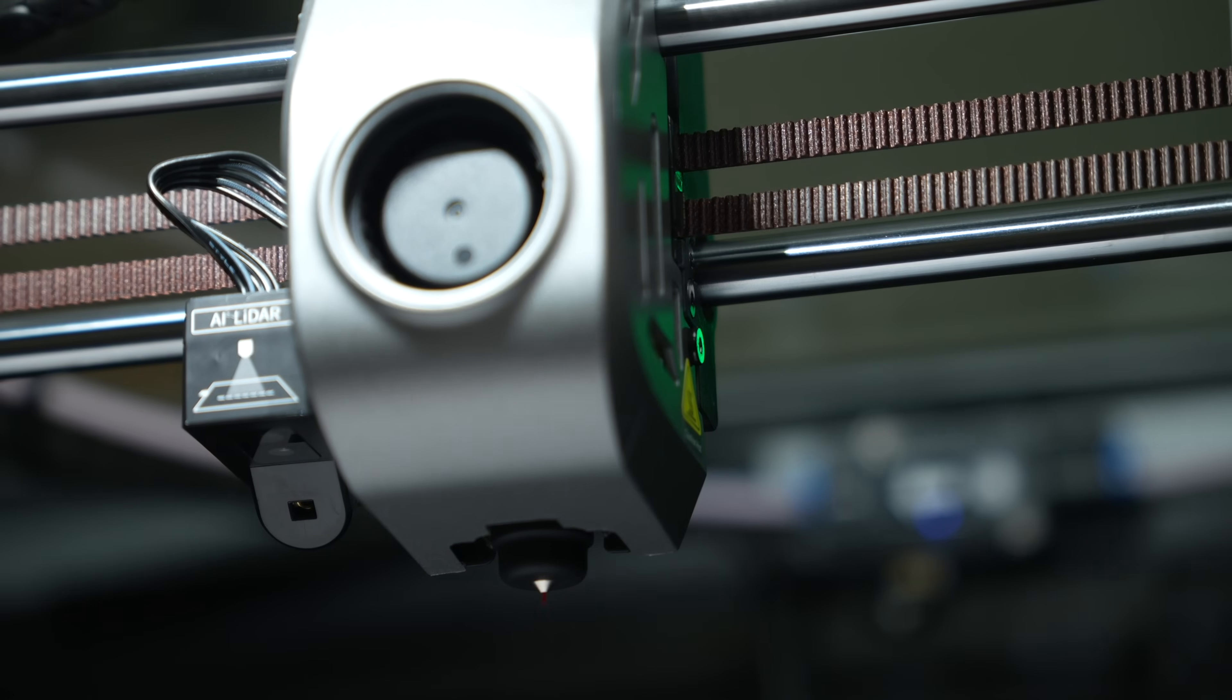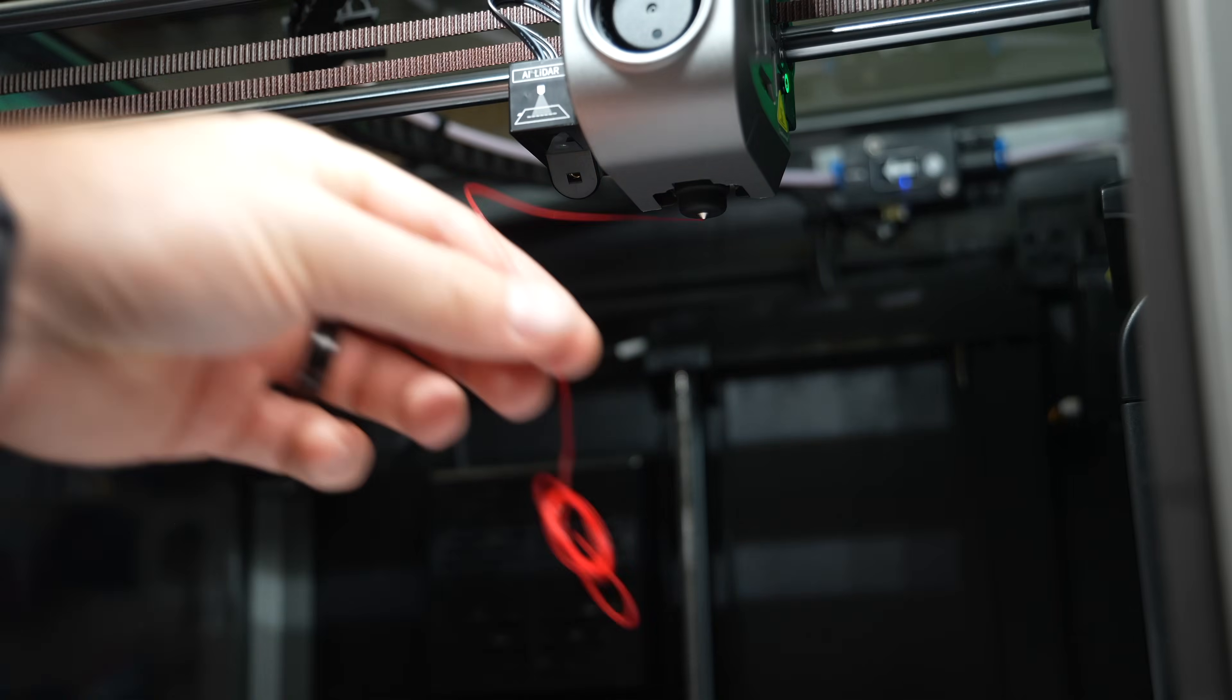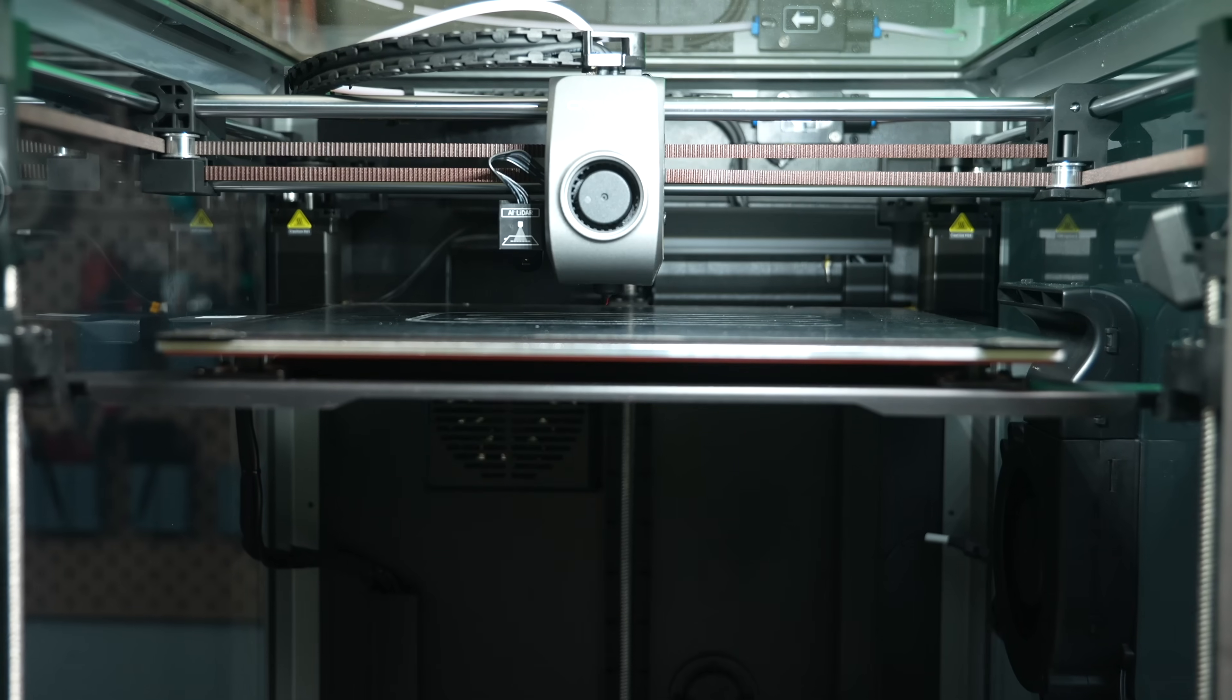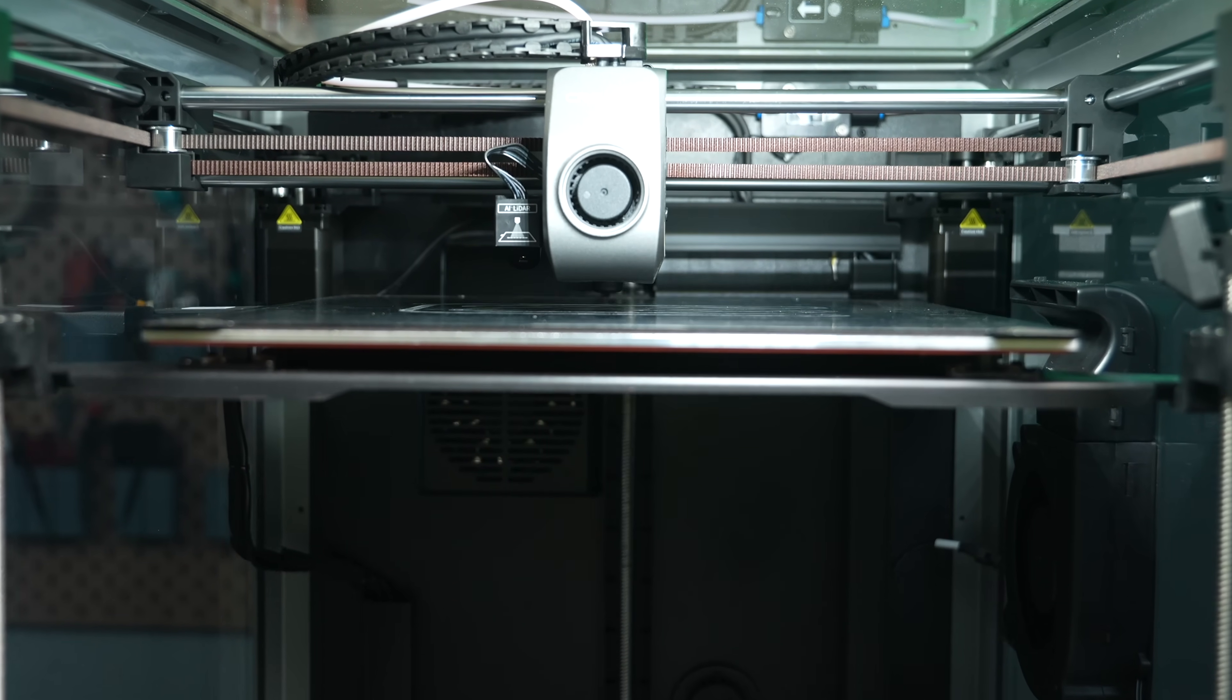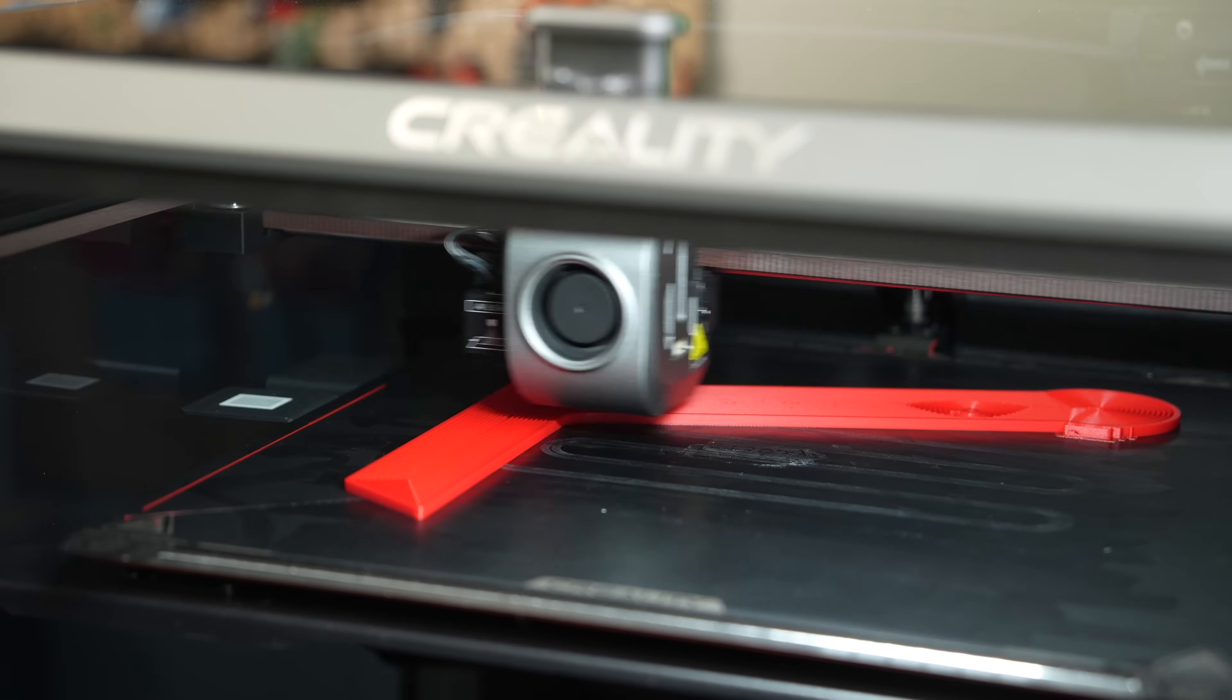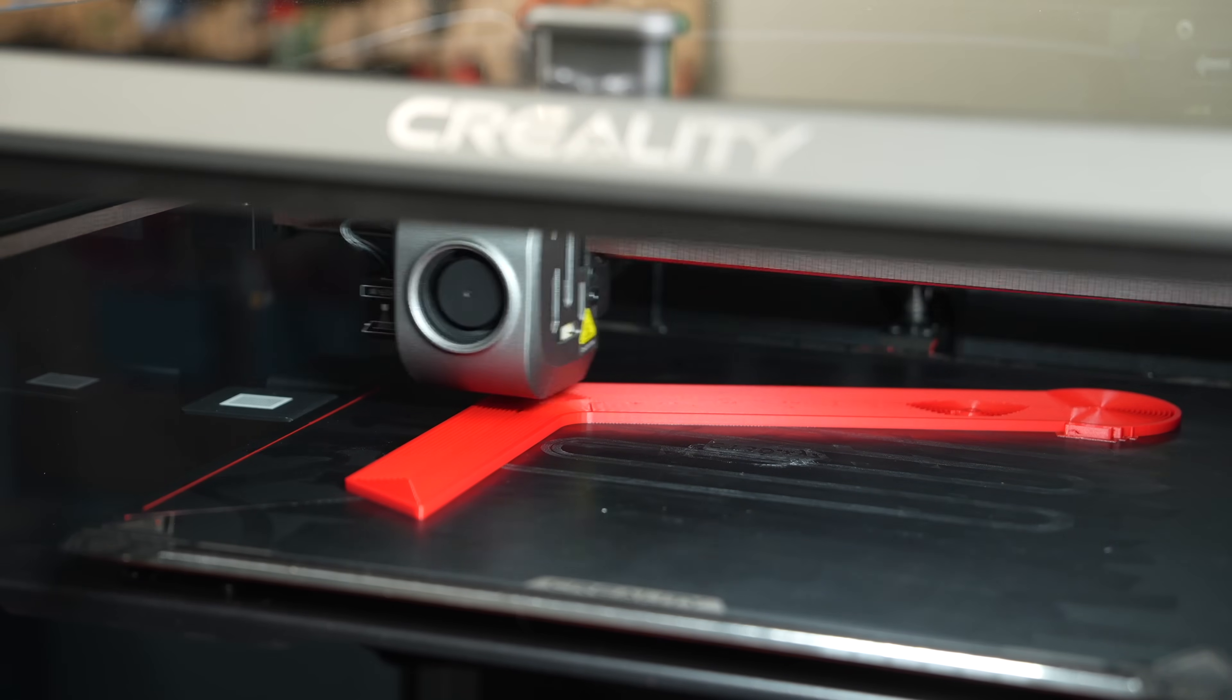I spoke with Microswiss, and they let me know that the thermistor and heating element have been specifically tuned to the K1 and K1 Max, so you do not need to run any sort of PID tuning, and you don't need to update anything in firmware. You are just ready to go and begin printing.